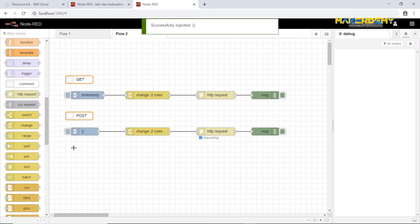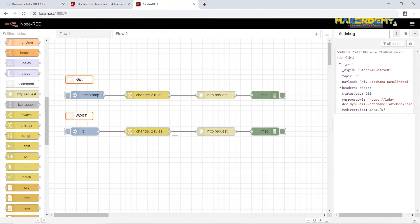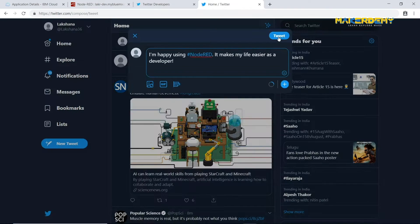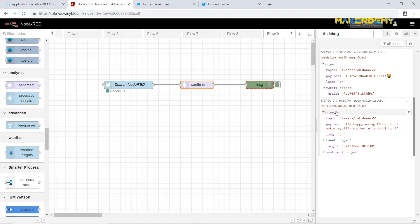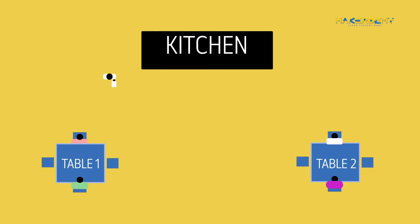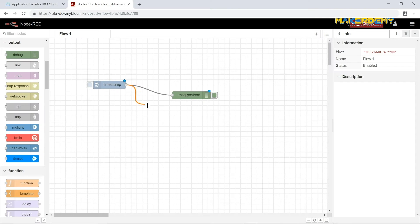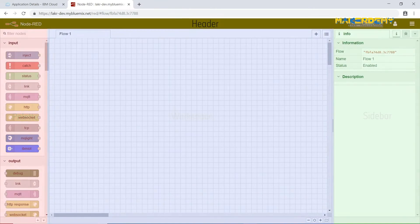By the end of this course, you will be confident enough to develop real-world applications using Node-RED, a programming tool for rapid application development. You will have an in-depth understanding of how Node-RED works and how to use the Node-RED editor and the different nodes present on it.